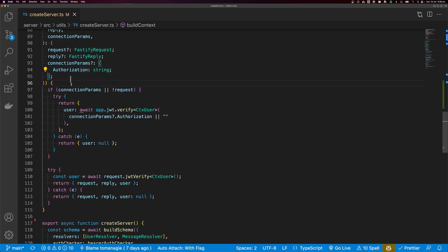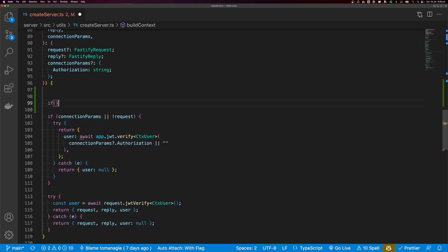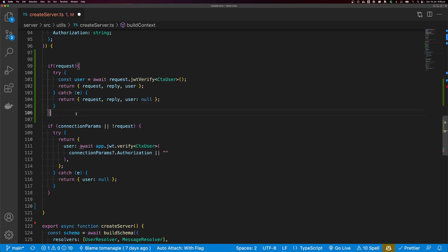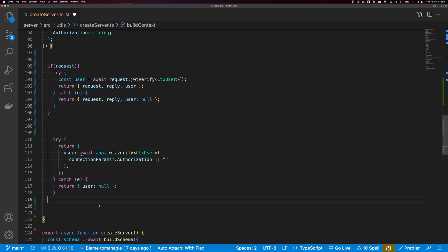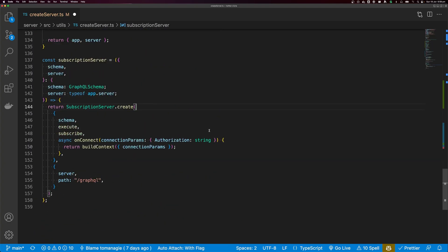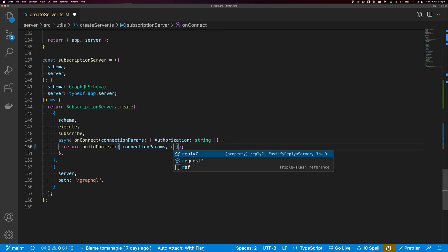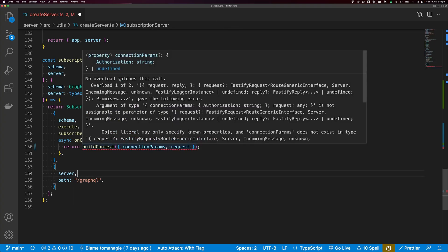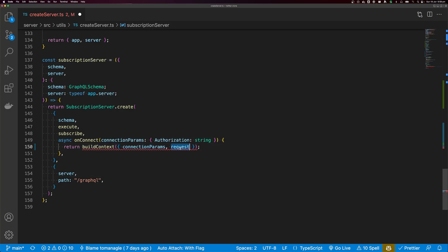Our second implementation is going to take connection params. We copy this and say connection params is going to be of this type, and I can copy that out. Now let's refactor our function: if request, then return this block; otherwise remove the if. TypeScript is happy now. So why would you do this? If we come down to buildContext and try to pass in request, we get an error: 'no overload matches this call'. This is because we don't have an overload that takes connection params and request — it's a good indication that you can either pass in connection params or request and reply.